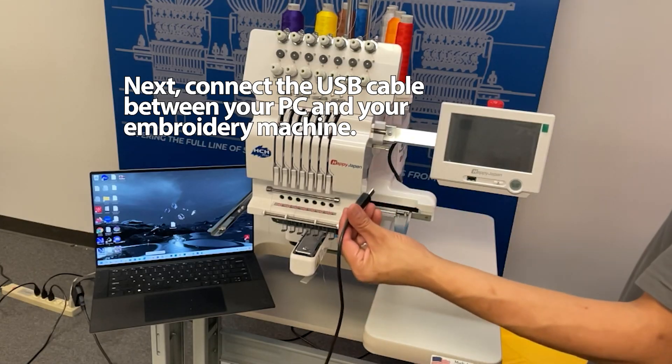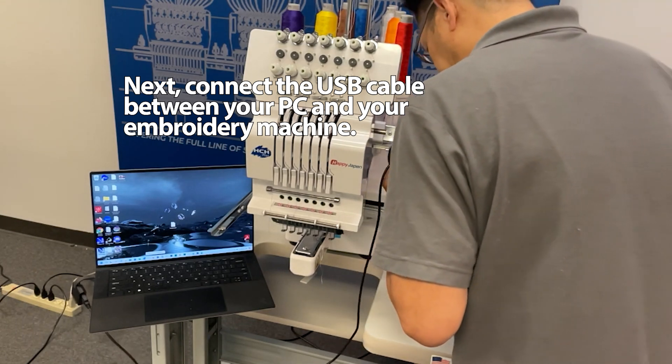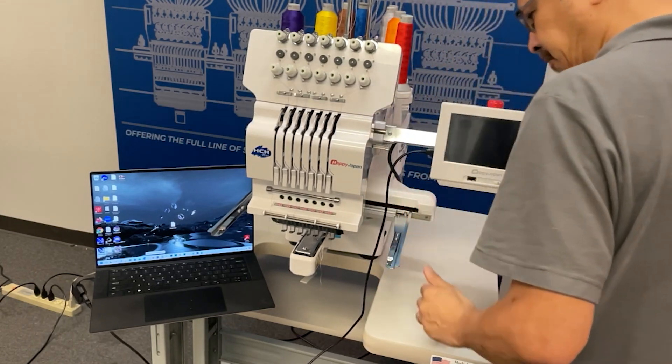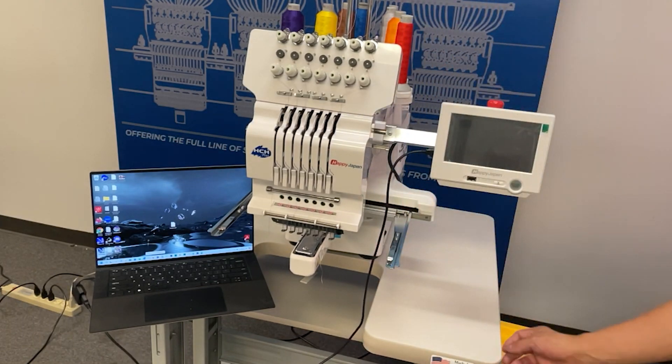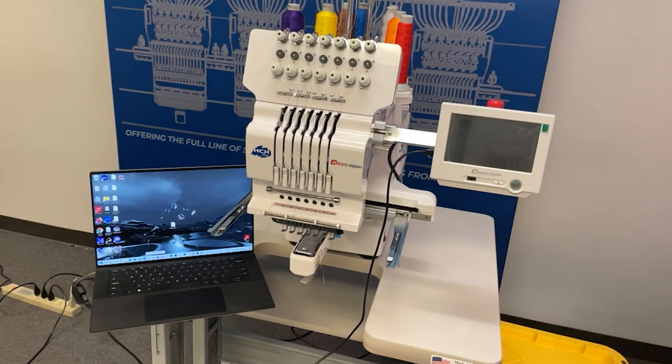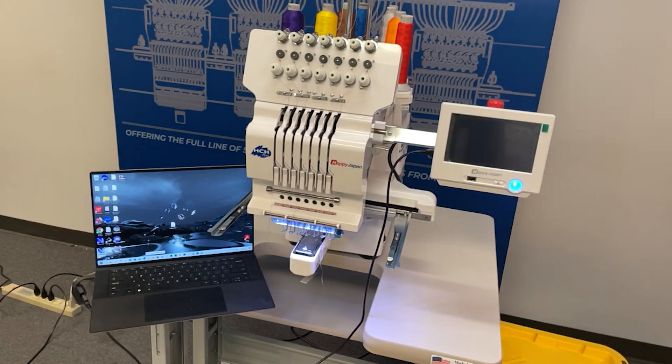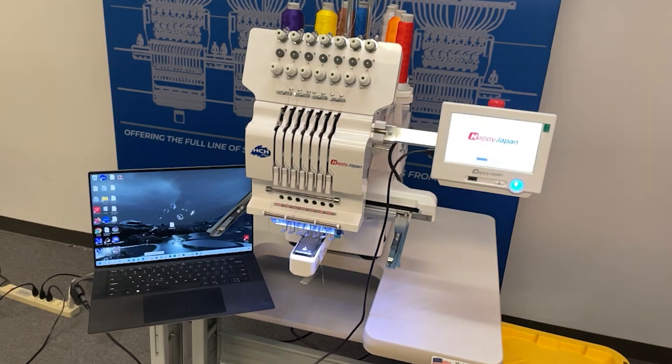We'll now go ahead and connect this to the USB port and power on the machine. The machine can also be powered on already when you make the connection. Just make sure that you've already installed the drivers before you do this step.